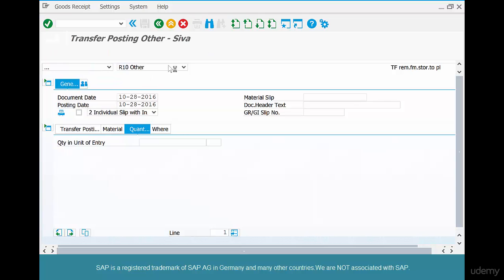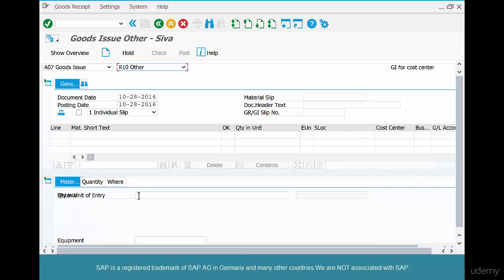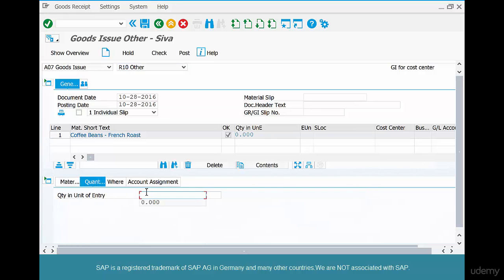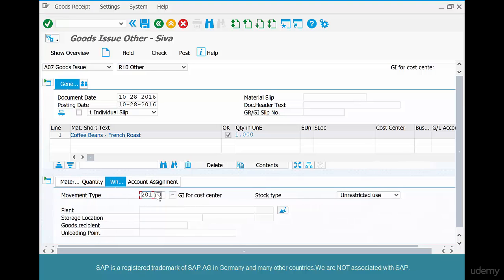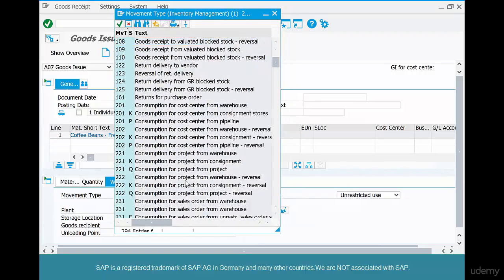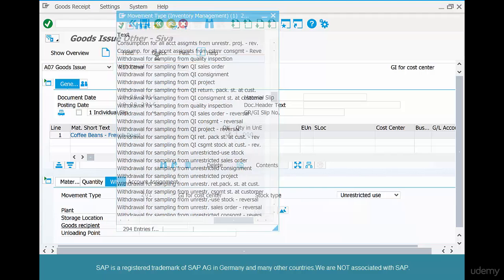So what are we going to do? We're going to do a goods issue for our material — coffee beans 01 — a very small quantity. We don't want to take 10 kilos; maybe one pound. We want to use a movement type in the 300s — this one: withdrawal from sampling for quality inspection.